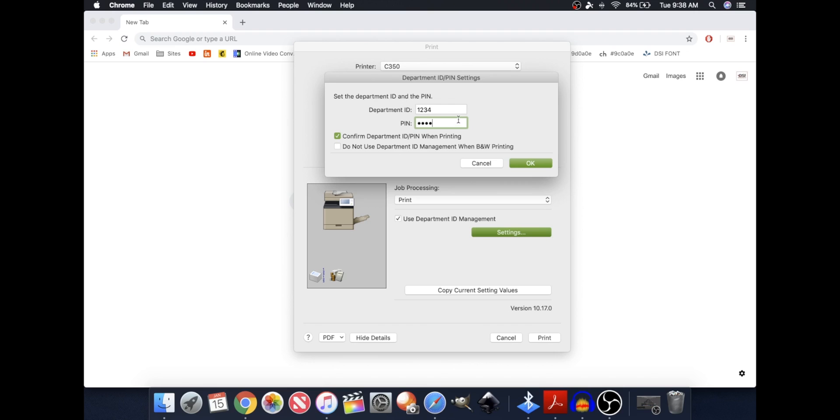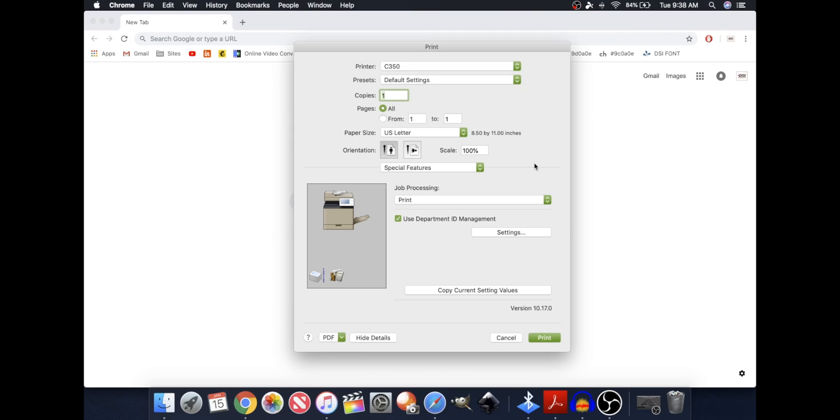So when you're creating a preset, especially with Department ID, you have to type in this information or else you won't be able to print. So now that your Department ID gets configured, press OK.